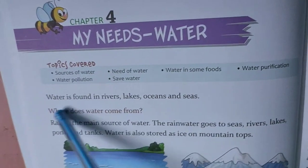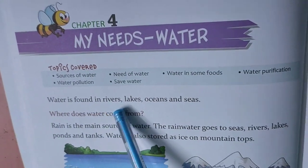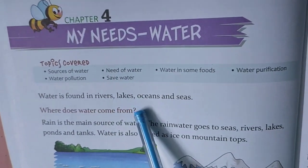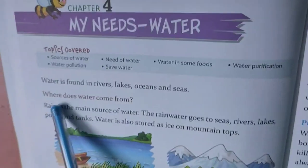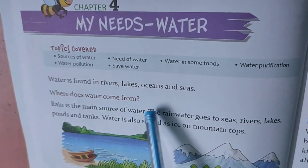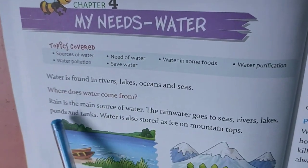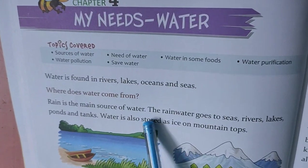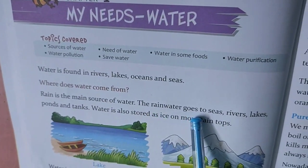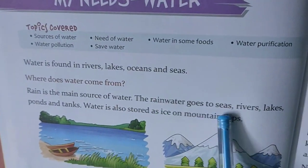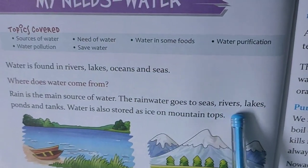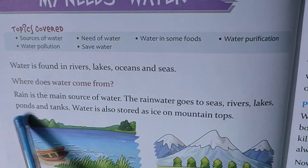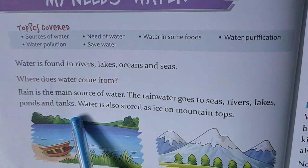Water is found in rivers, lakes, oceans and seas. Where does water come from? Rain is the main source of water. The rain water goes to seas, rivers, lakes, ponds and tanks.